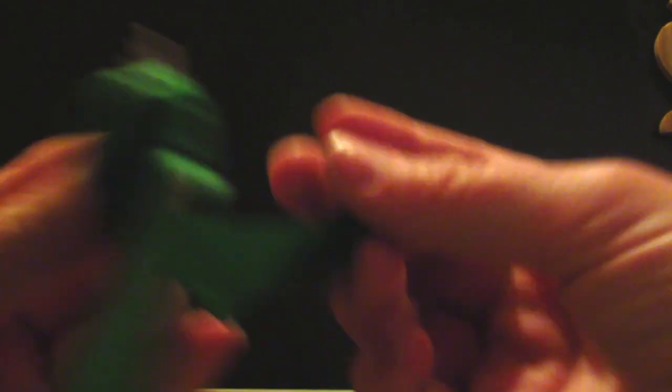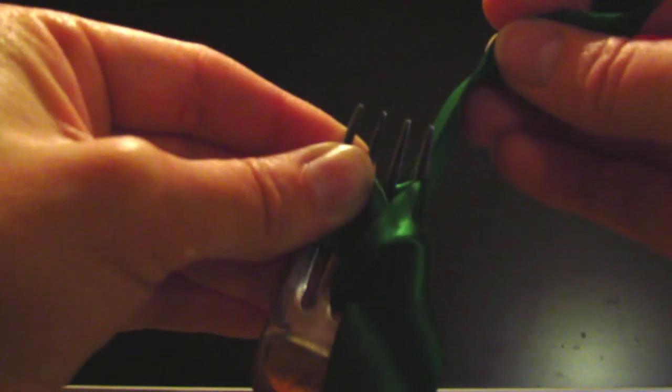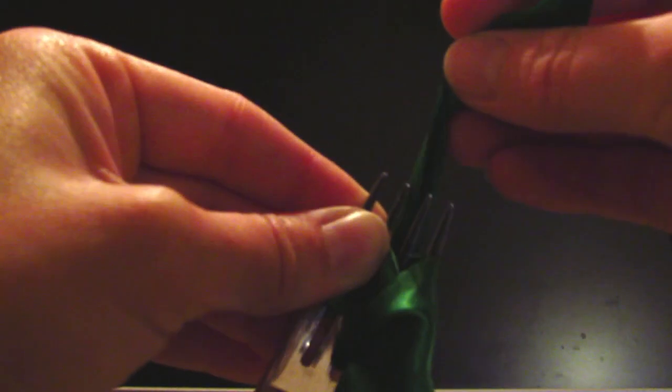And then that bit's obviously coming out the back there, so then you pull it through over the top and down the middle.